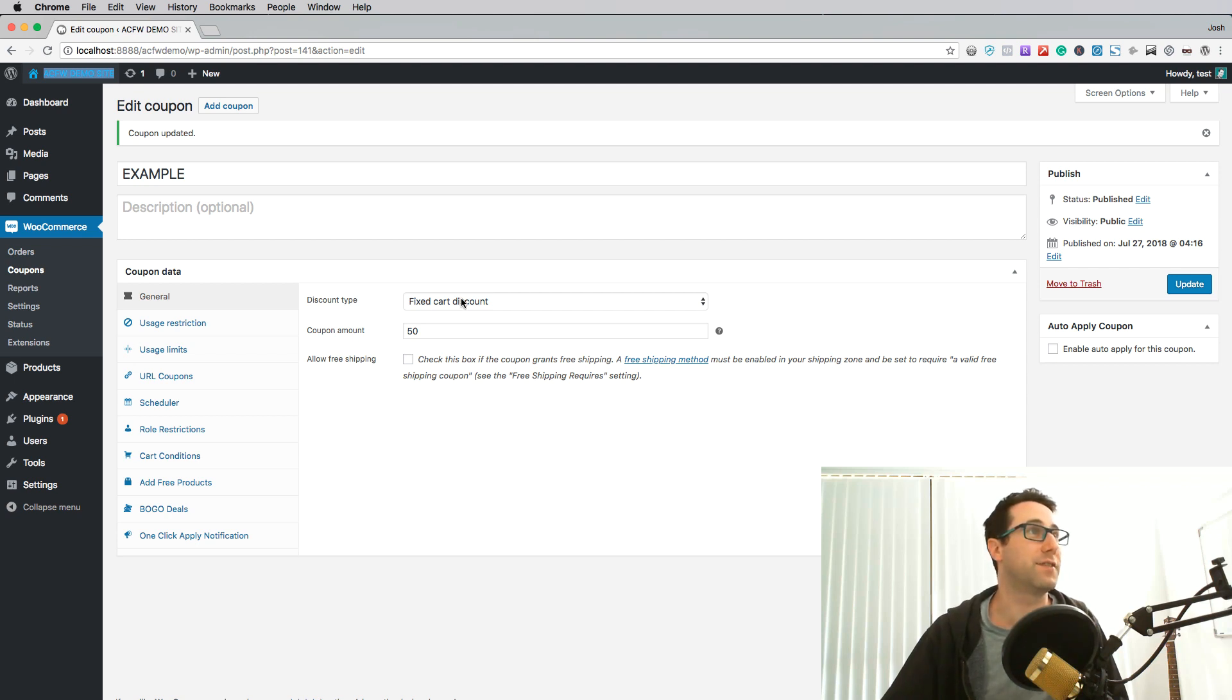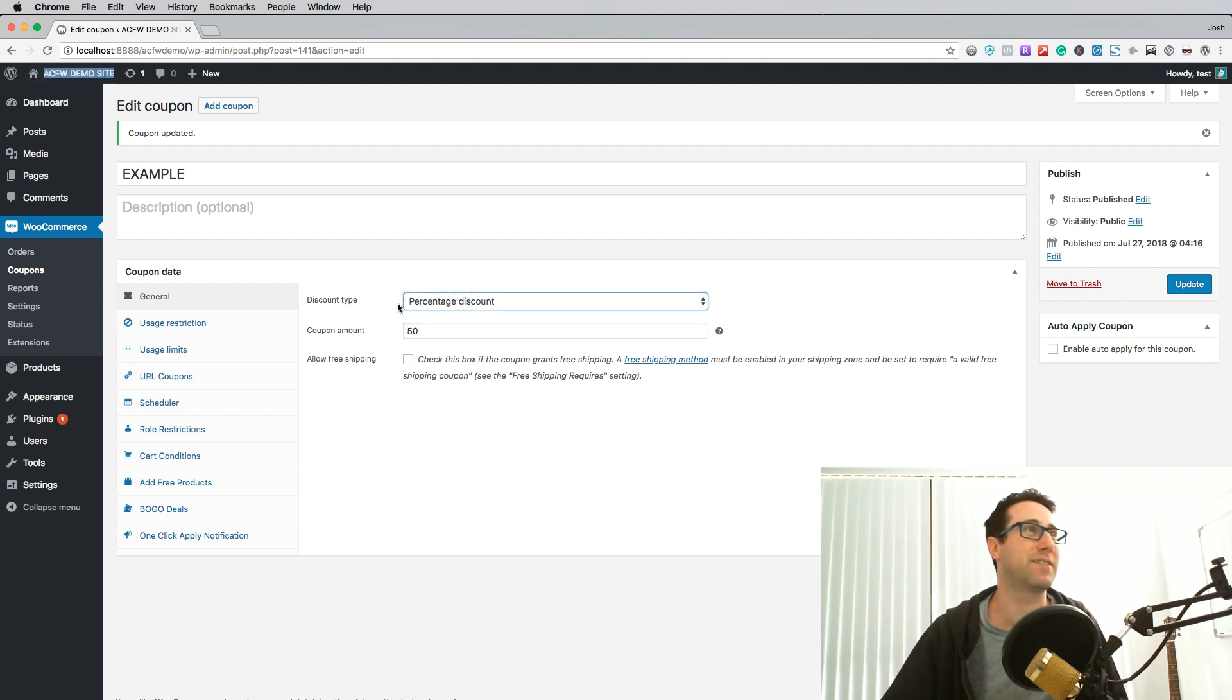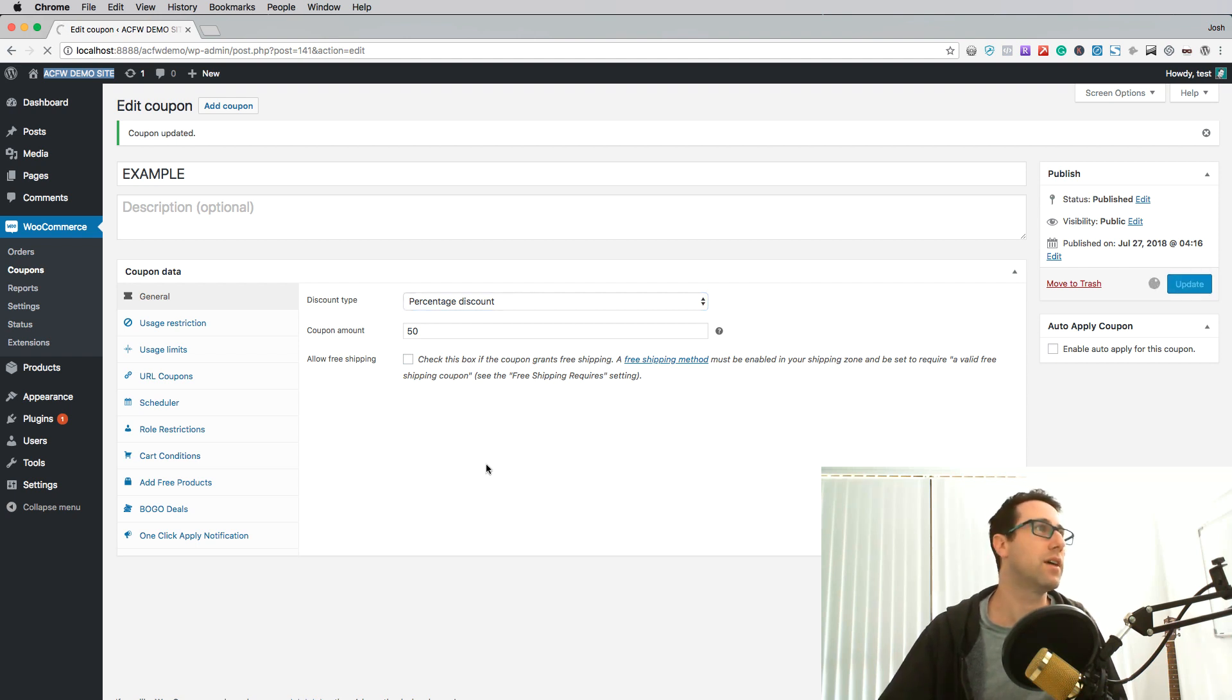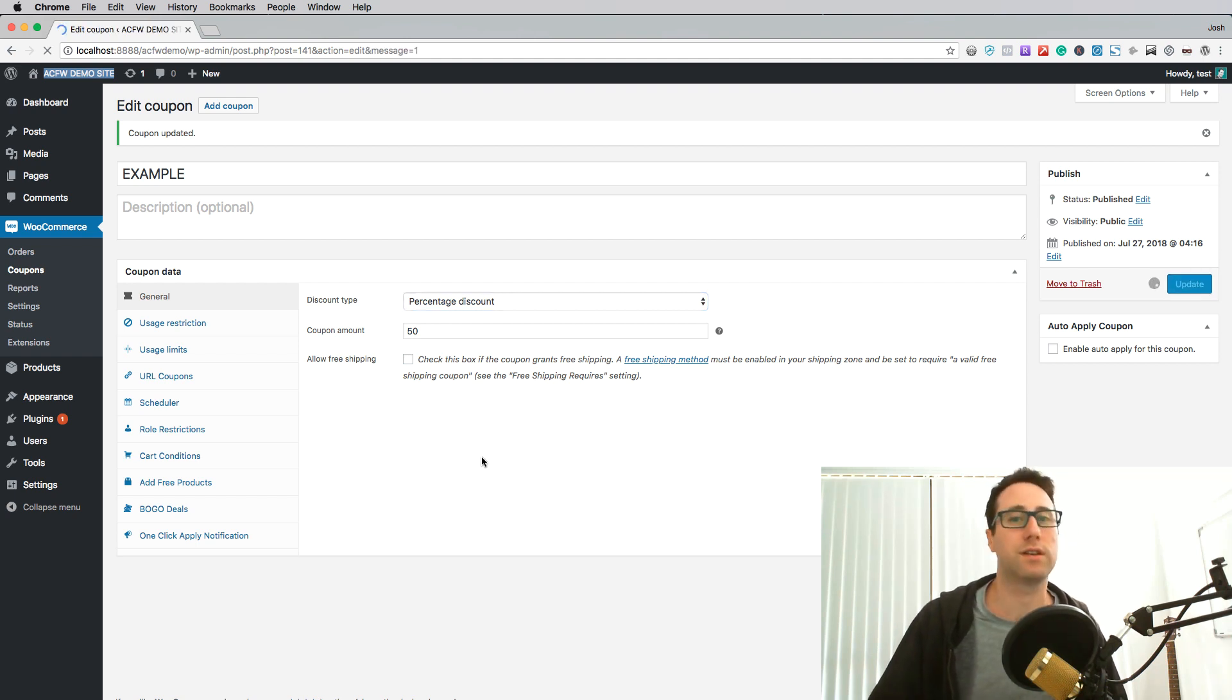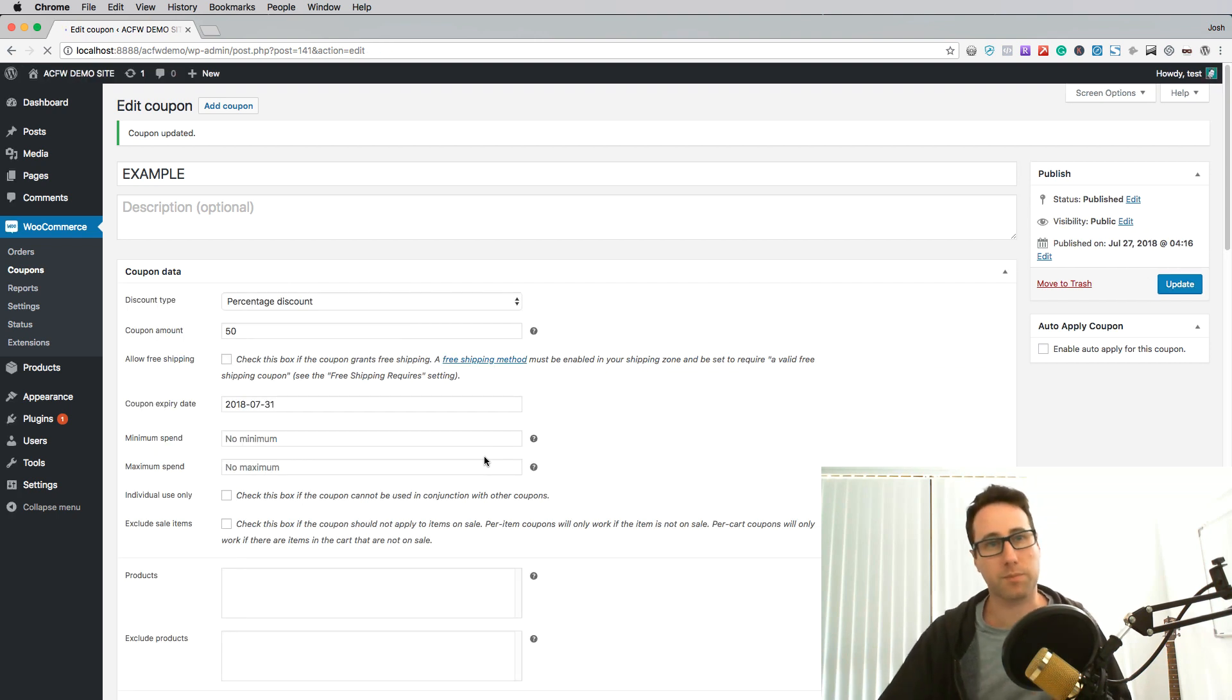And I just realized I gave it a fixed cart discount so be careful about that one. That should be 50%, let's resave that.